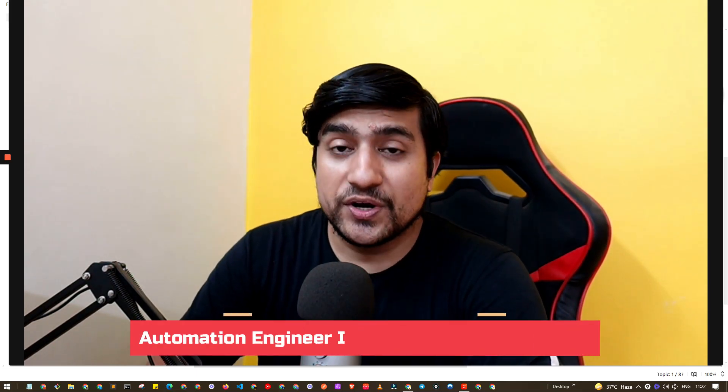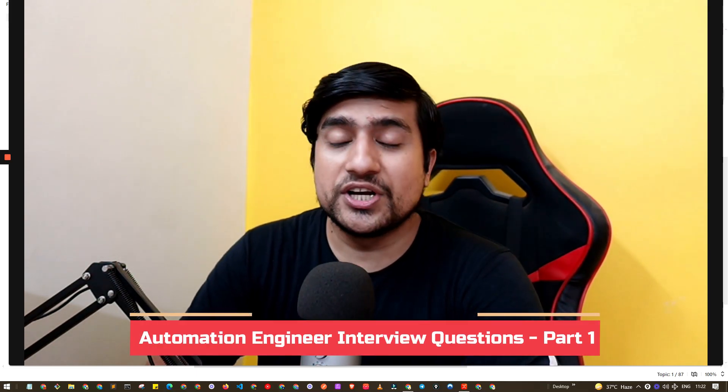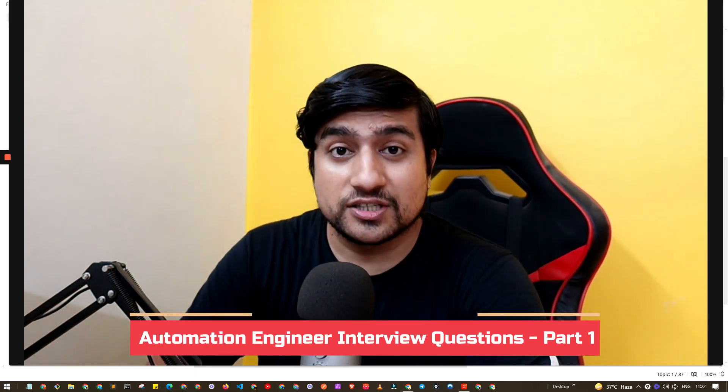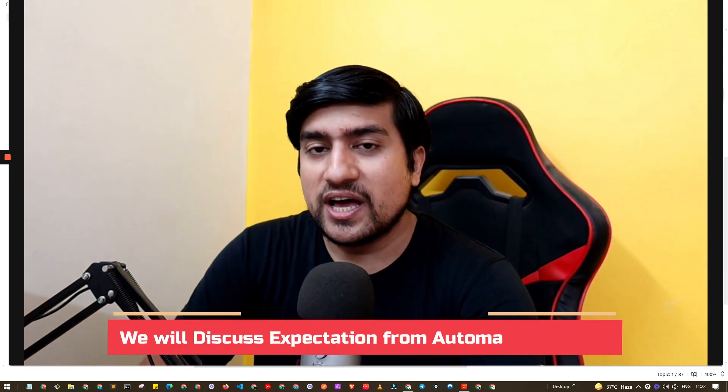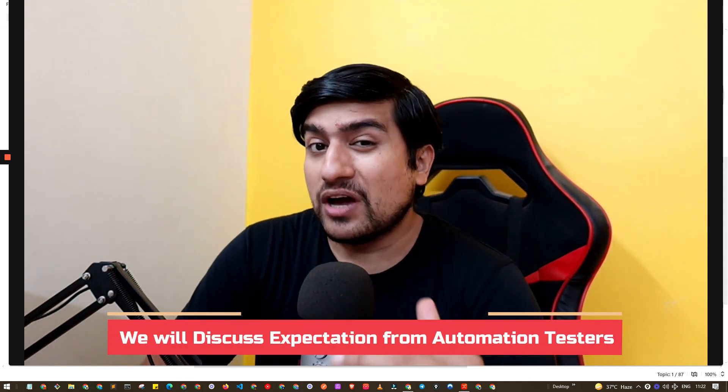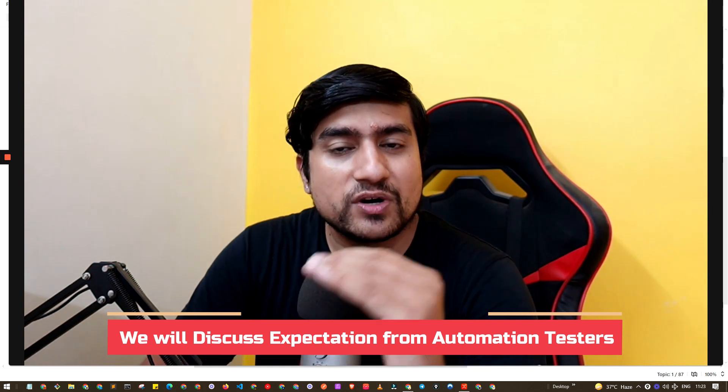Hey guys, welcome to Testing Academy. In this video we will discuss automation interview questions and answers for two to five years of experience. This is a very important video where I will discuss the expectations from you if you have two to five years experience.